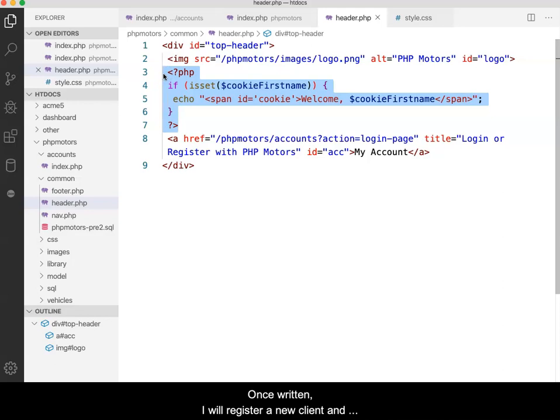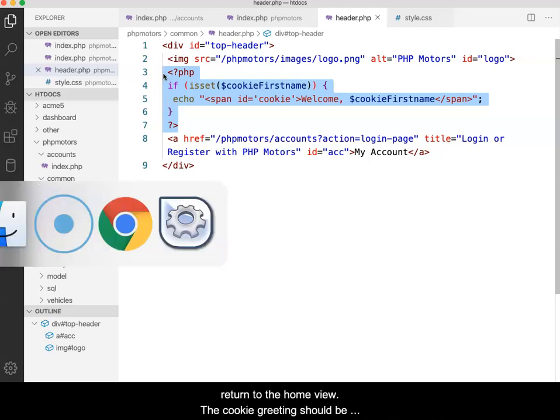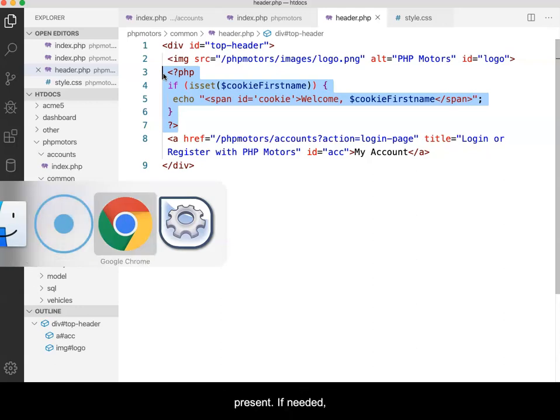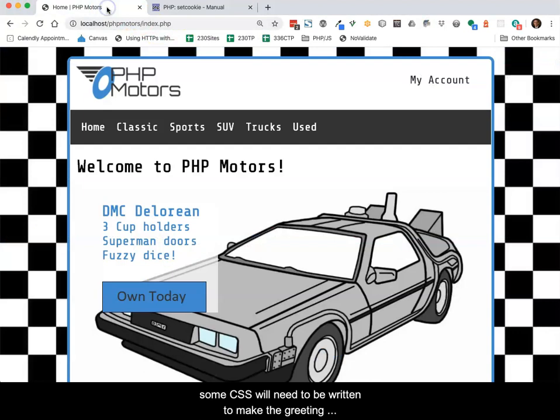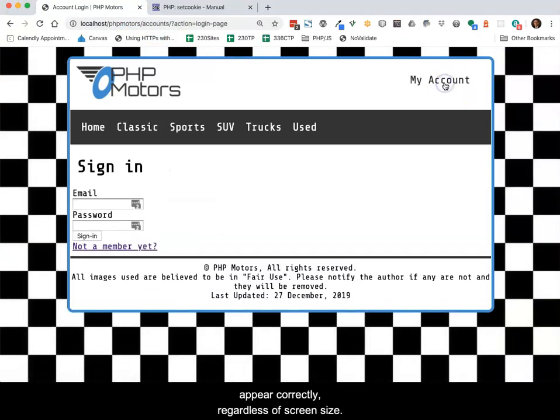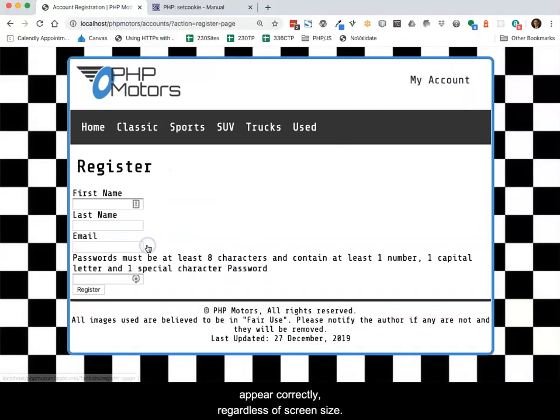Once written, I will register a new client and return to the home view. The cookie greeting should be present. If needed, some CSS will need to be written to make the greeting appear correctly, regardless of screen size.